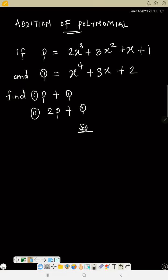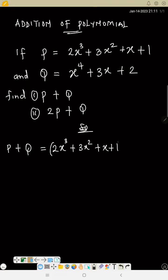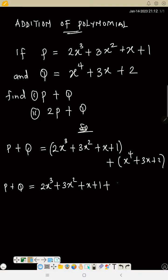So now to solve this question, given p and q, what is p plus q? Write everything out: that is 2x raised to power 3 plus 3x raised to power 2 plus x plus 1, now plus, write q also, so that will be x raised to power 4 plus 3x plus 2. So p plus q equals 2x raised to power 3 plus 3x raised to power 2 plus x plus 1, plus x raised to power 4 plus 3x plus 2.